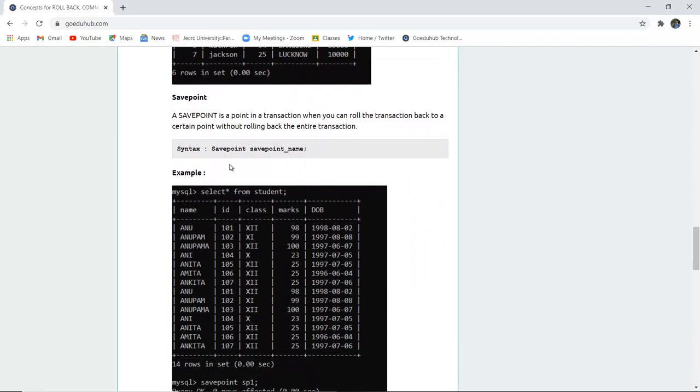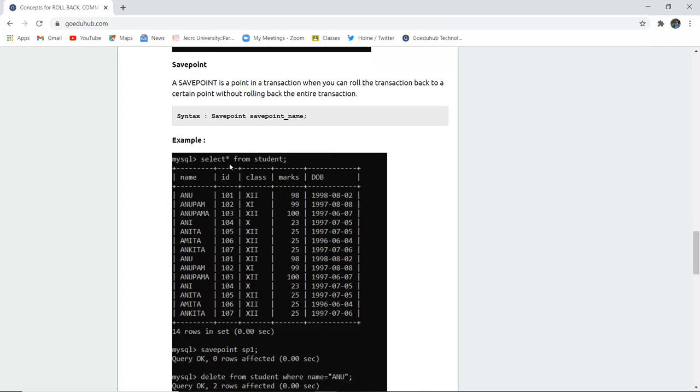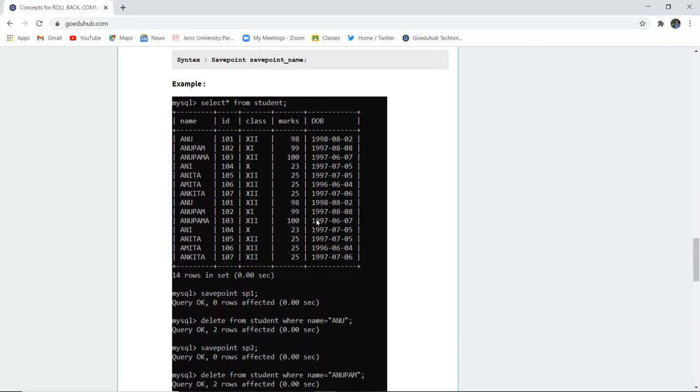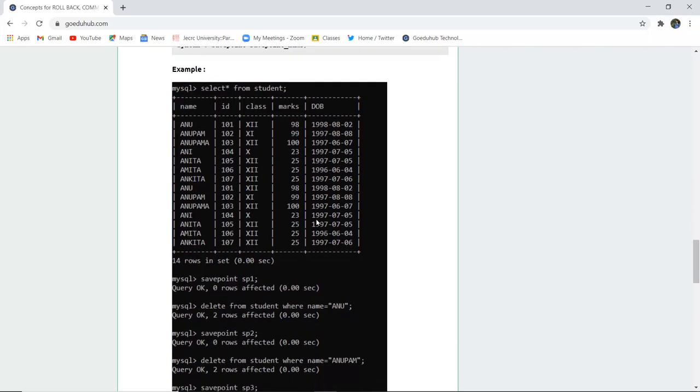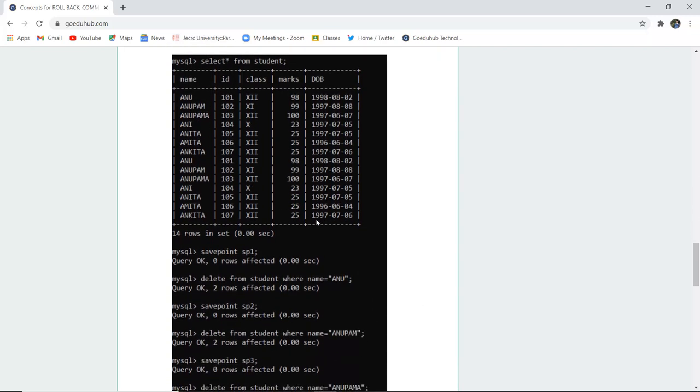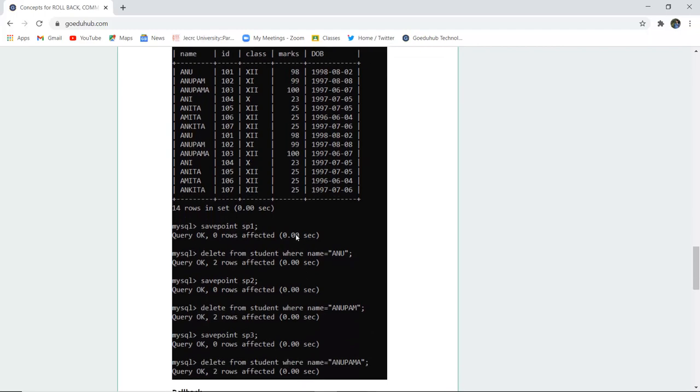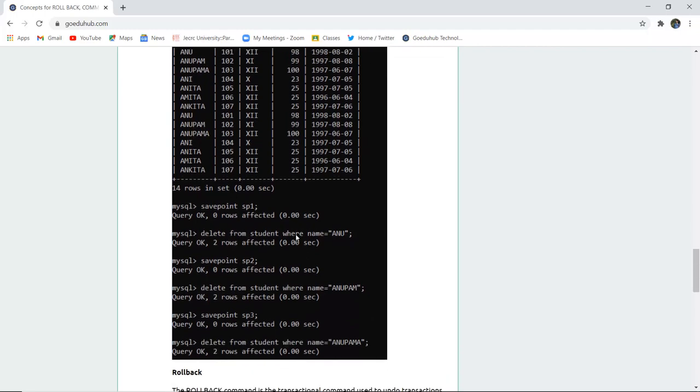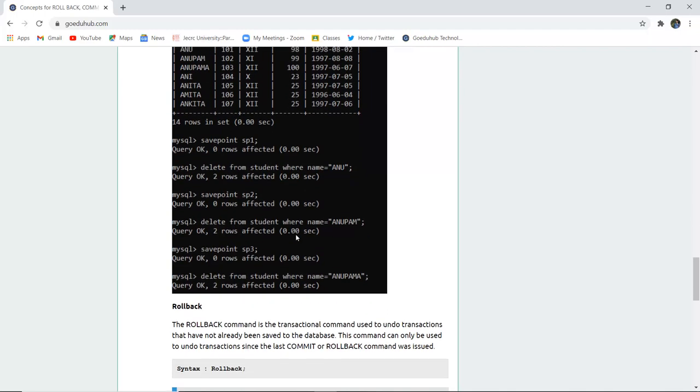Save point is another command. A save point is a point in a transaction when you can roll the transaction back to a certain point without rollbacking the entire transaction. So you can create several save points during a particular transaction and then use the rollback statement.